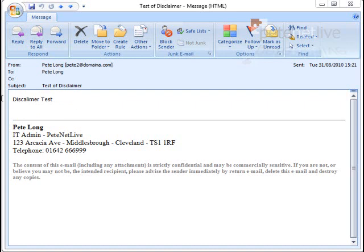Now outgoing traffic will have a disclaimer appended to the bottom, auto-populated with the Active Directory attributes.